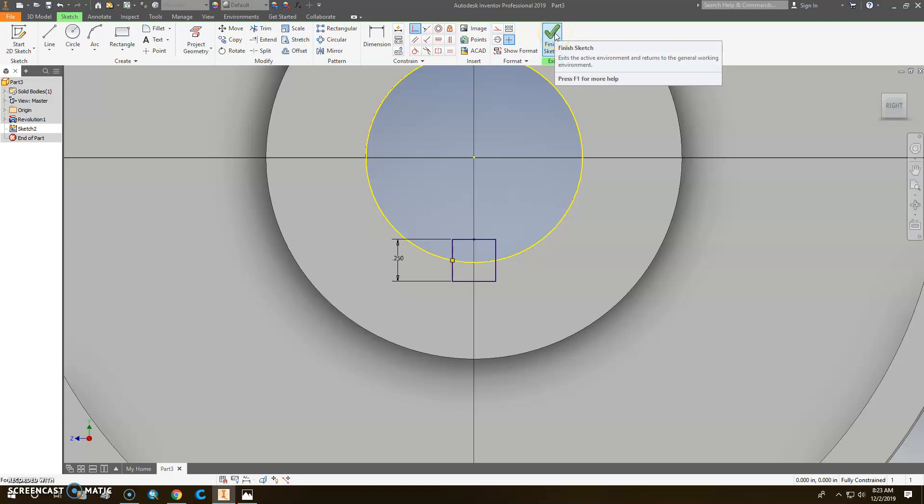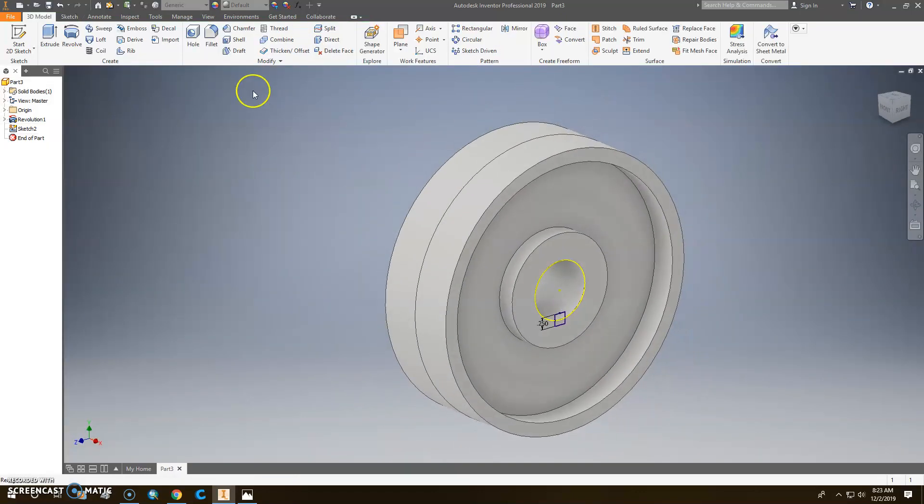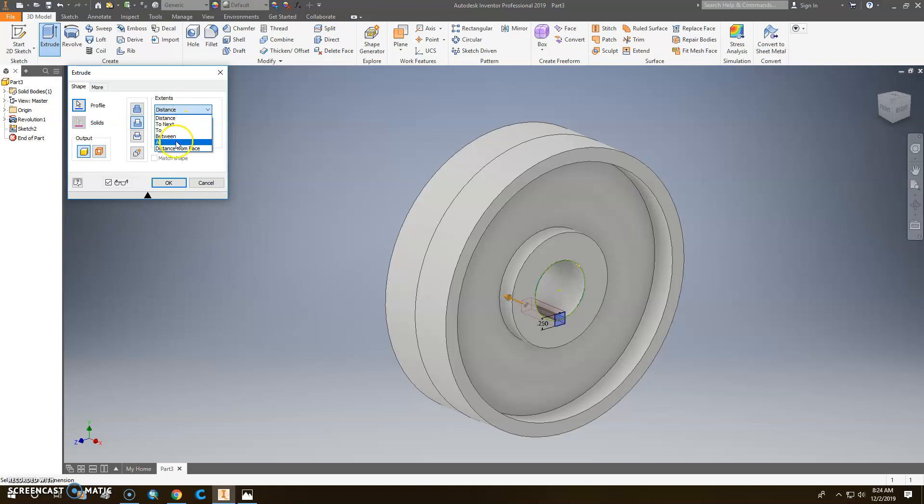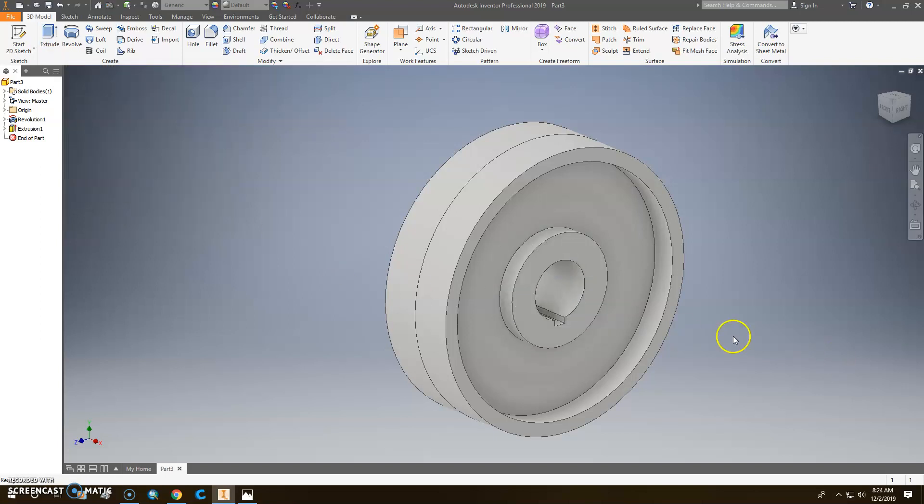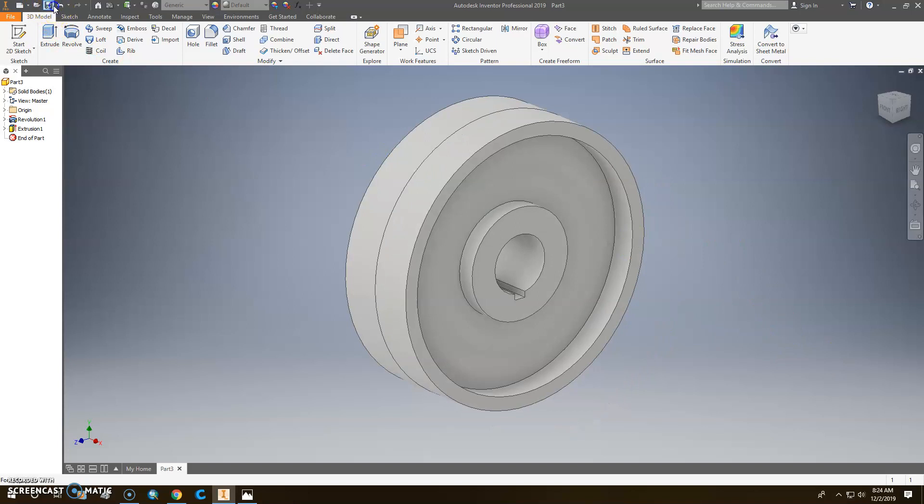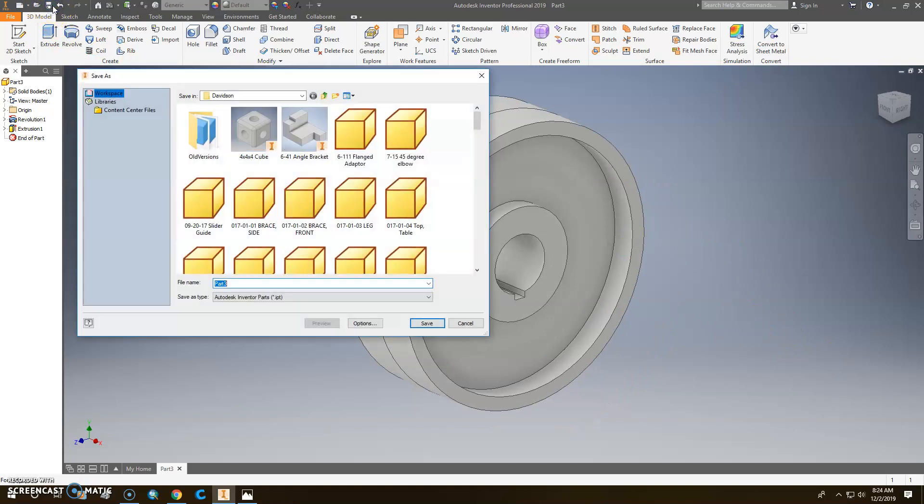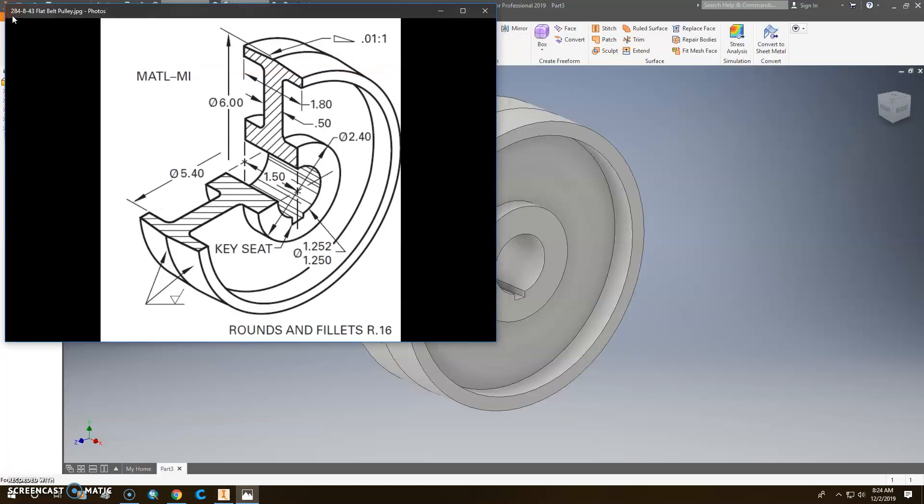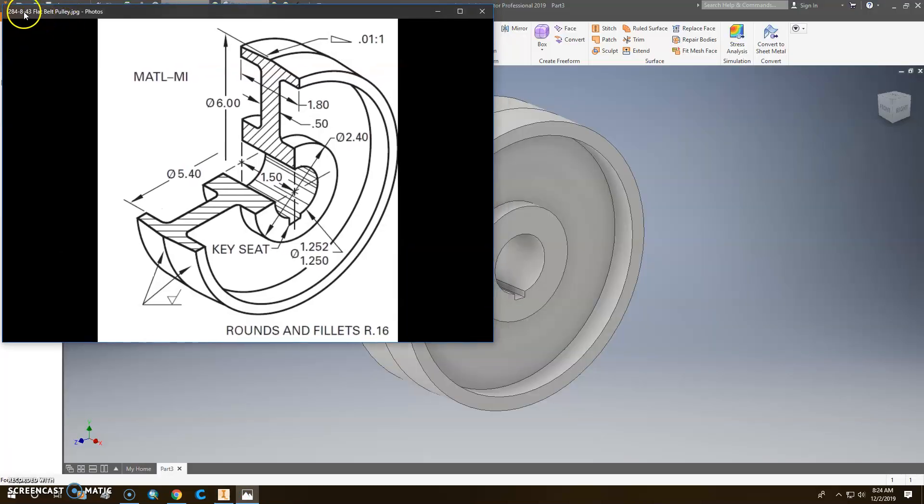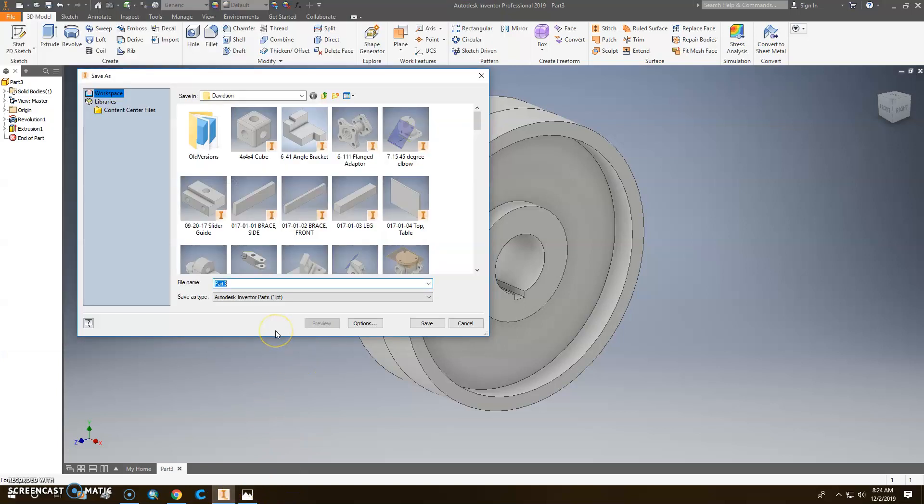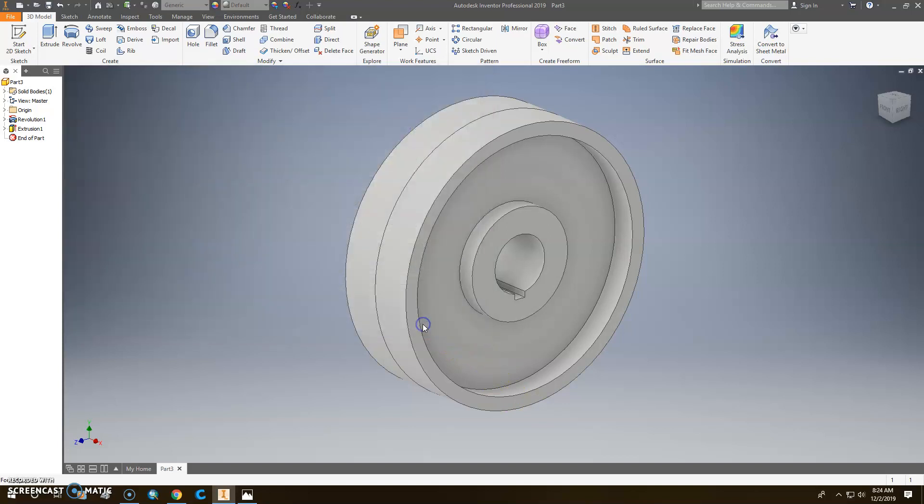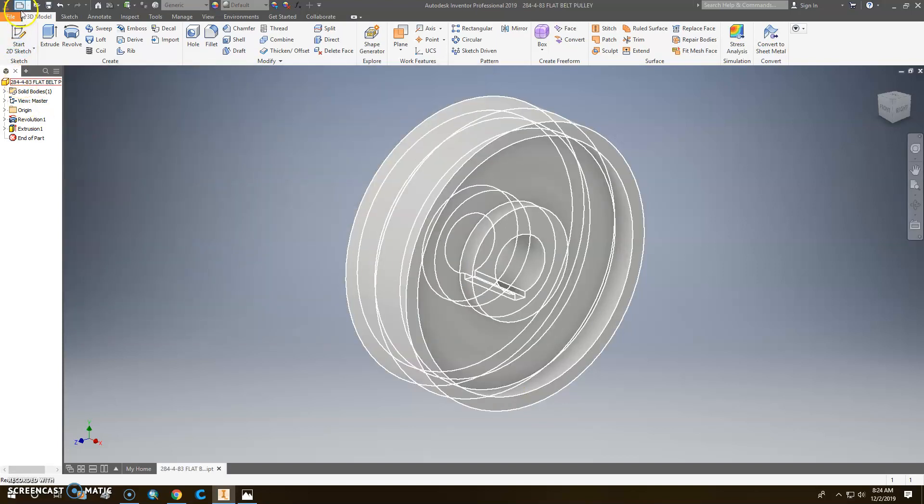So then let's click Finish the Sketch. We're just making the part that goes through here. And we'll sketch that. And we want it to cut through all. So it cuts through the whole thing. So now our model's done. So we're going to go ahead and click Save. Save this where we want it to be. So that was, what was that part number? That was 284, oops, 284843. 284-4-83. And it was a flat belt pulley. So flat belt pulley. So click Save.